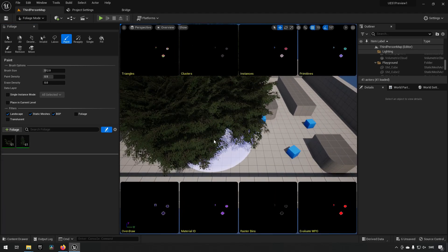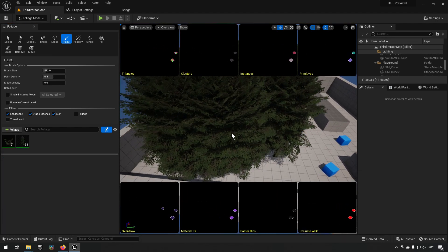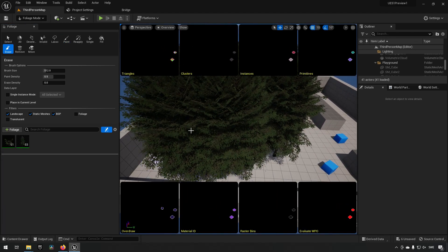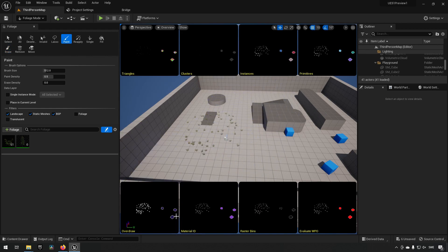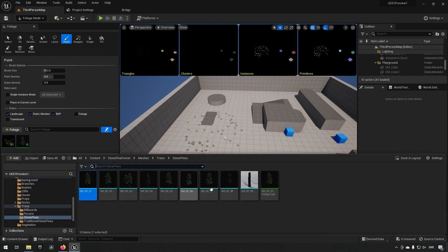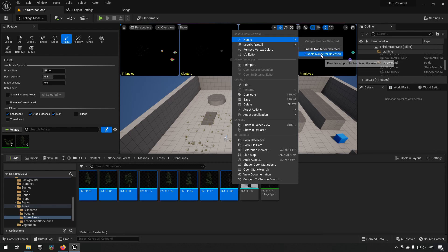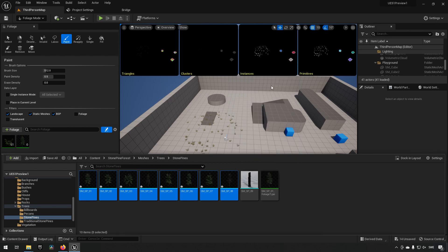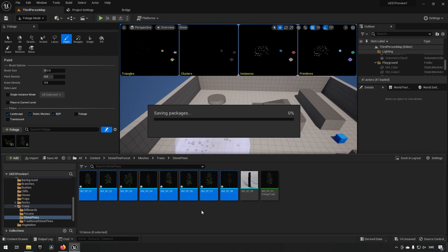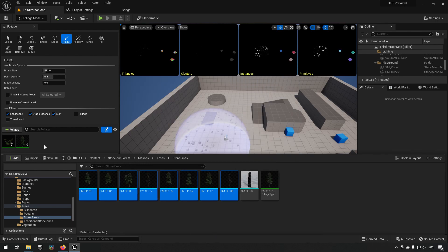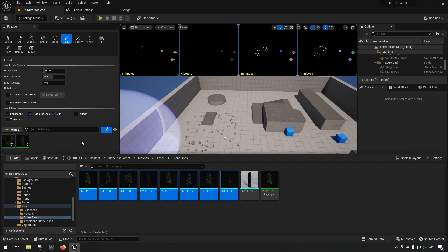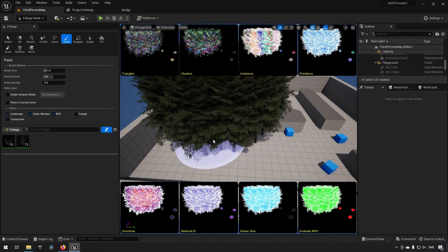So of course this is not a Nanite mesh to begin with, but if we go in and change, let's change all of these. You can multi-select, enable for selected, save.